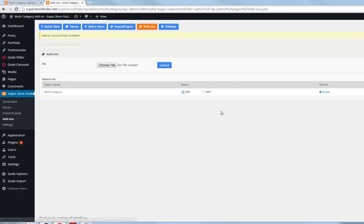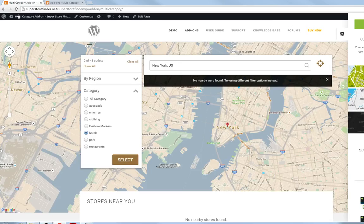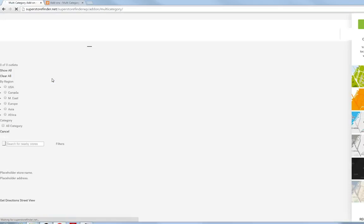So in this example, we're going to show you with the status on, and then once you turn it on, you can just go refresh your store locator page.